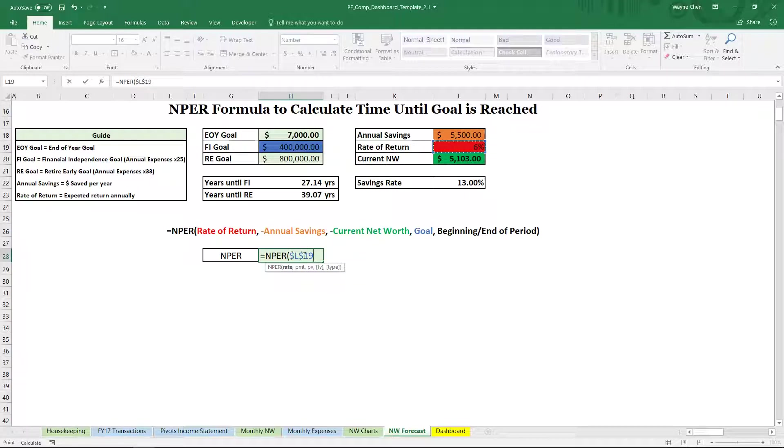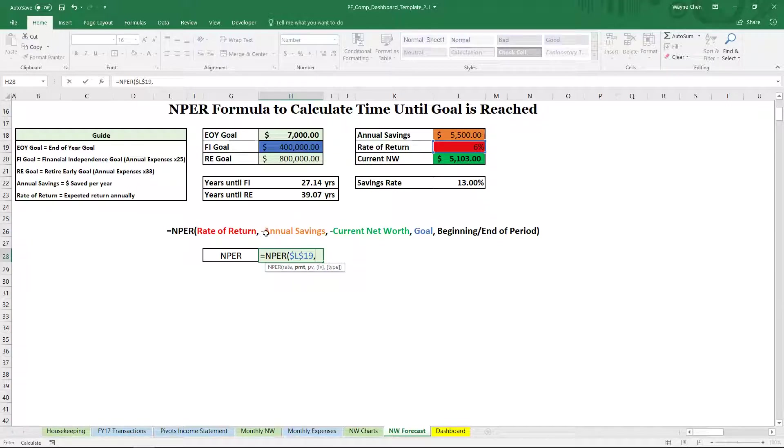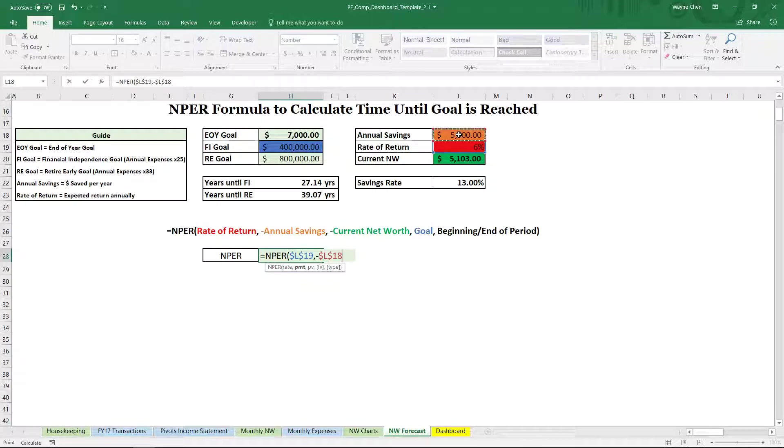F4 to lock it. So now there's dollar signs, comma, our payment. Remember, this is our annual savings and it has to be negative. So negative $5,500, F4 to lock, comma,